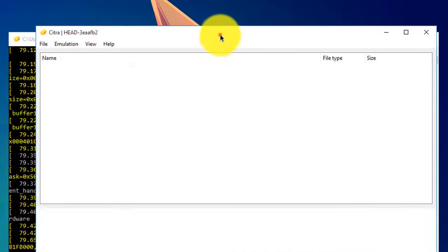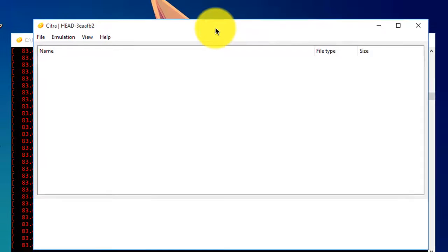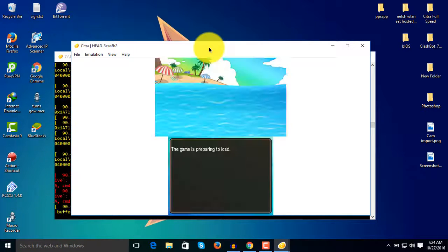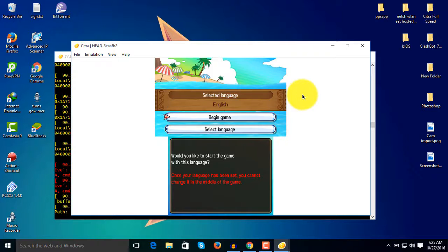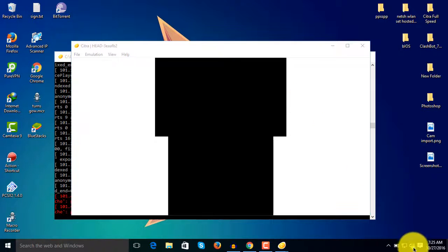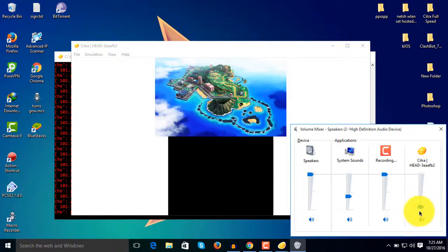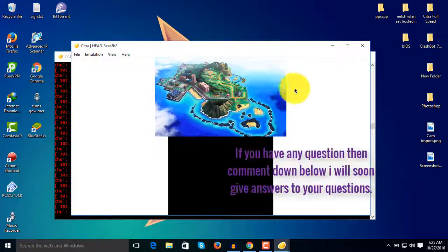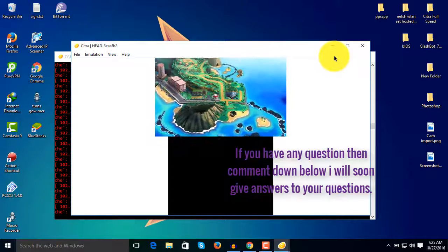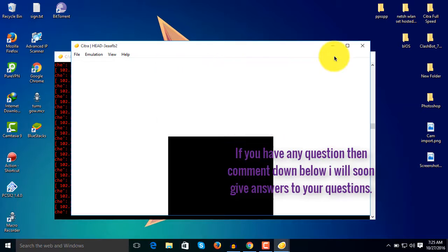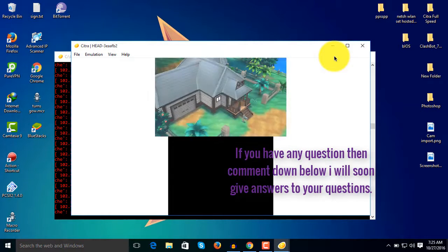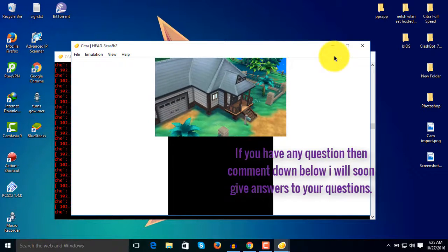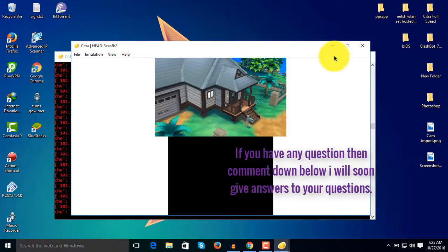Here you can see Pokemon Sun and Moon demo. As you can see, the game is absolutely working fine and you can play almost any game with the help of Citra. It's an awesome emulator. As you can see, my game is now running. It's taking a little lag because I am recording.